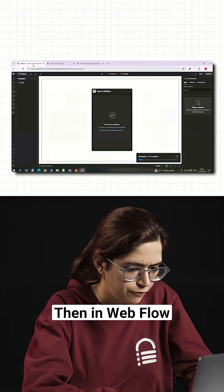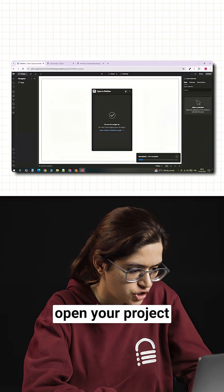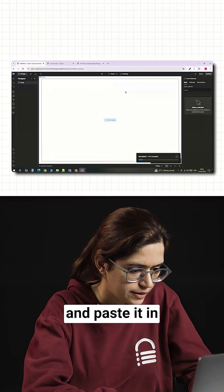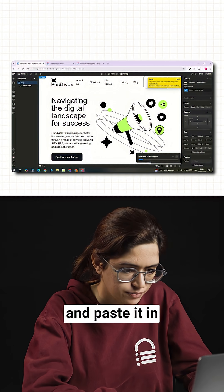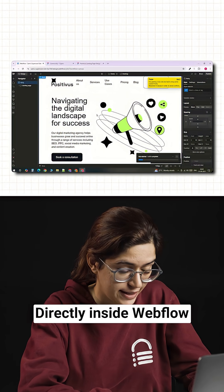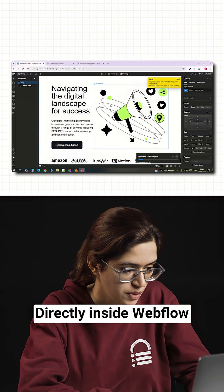Then in Webflow, open your project in the designer and paste it in. Your Figma design now appears directly inside Webflow.